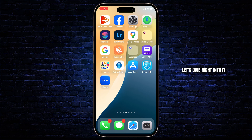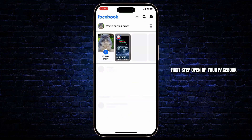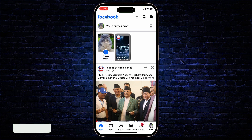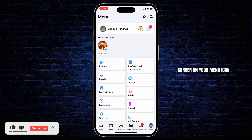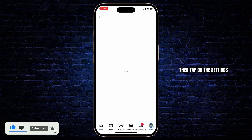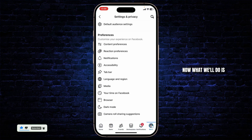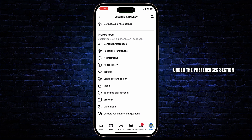First step, open up your Facebook and make sure you're logged in to your account. Then go to the bottom right corner on your menu icon, then tap on Settings.